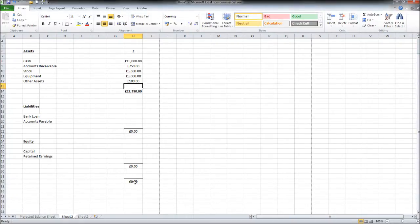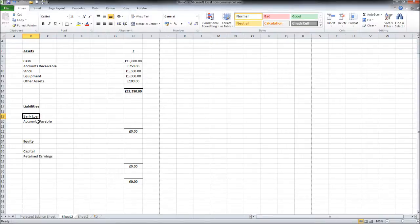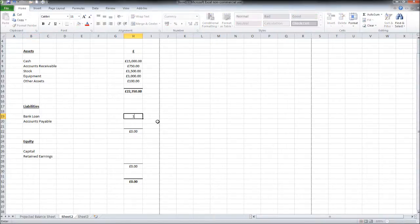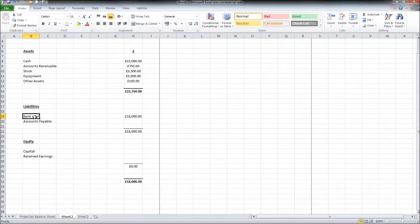So that's our asset total and that's what our liabilities and equity should equal. Our liabilities, a liability is something that we owe from the business. So let's put our bank loan in here, say it's £18,000. We'll get that by looking at our cash flow forecast, seeing how much money we're taking as a bank loan.